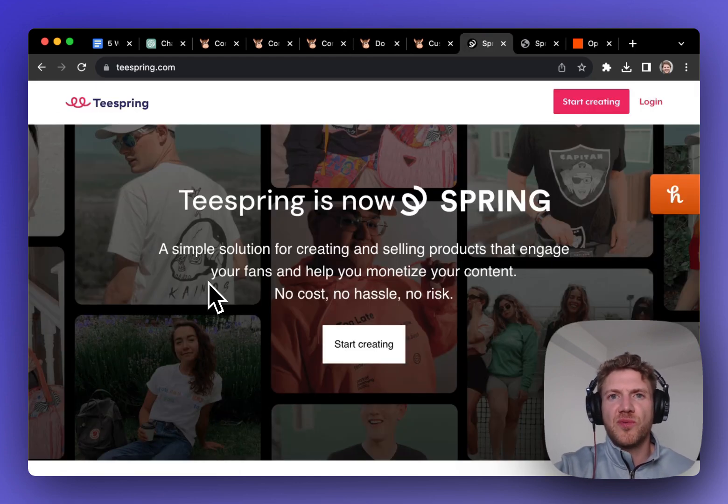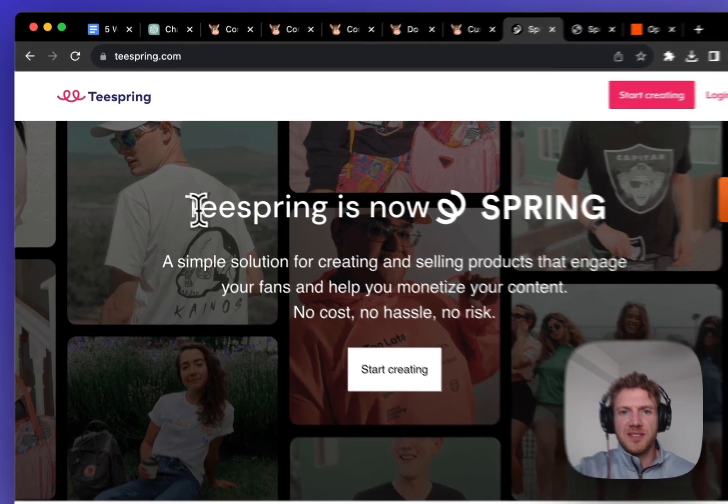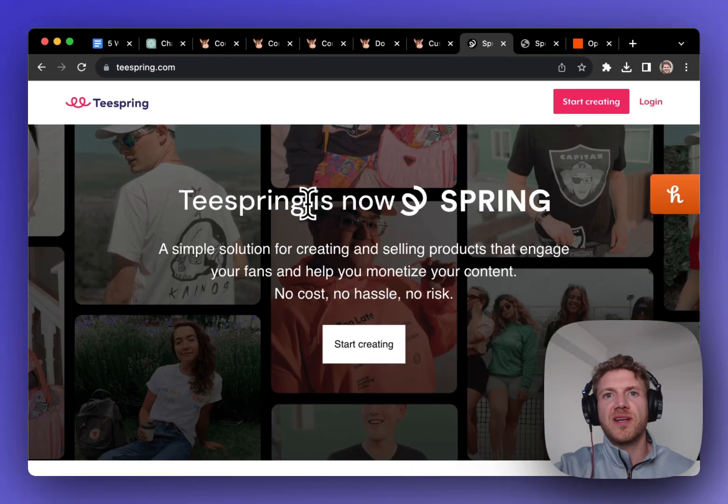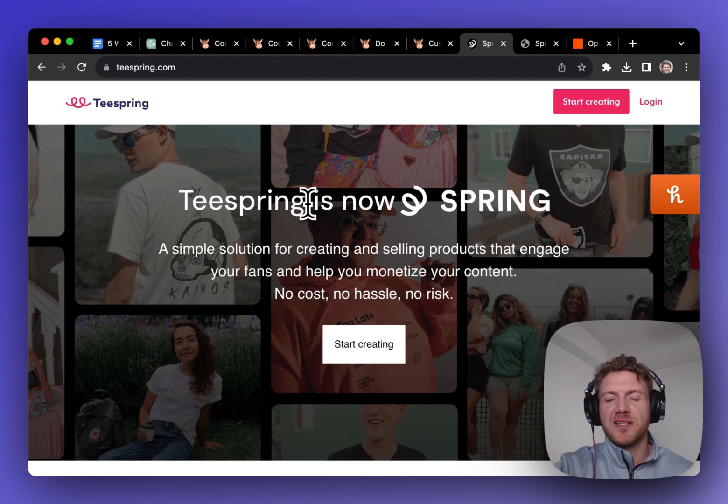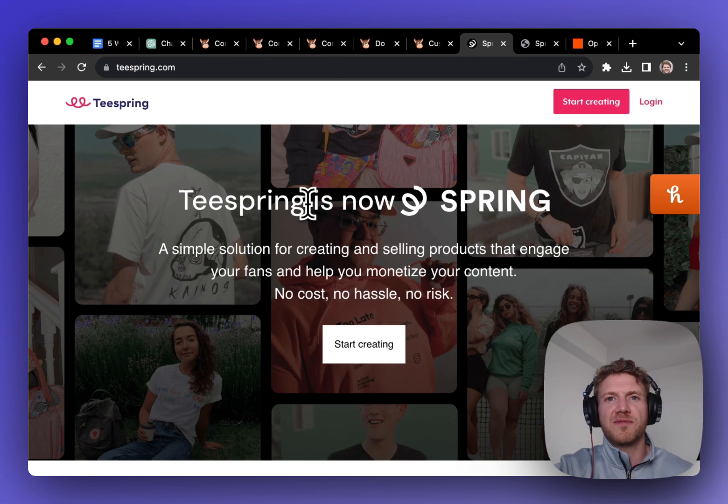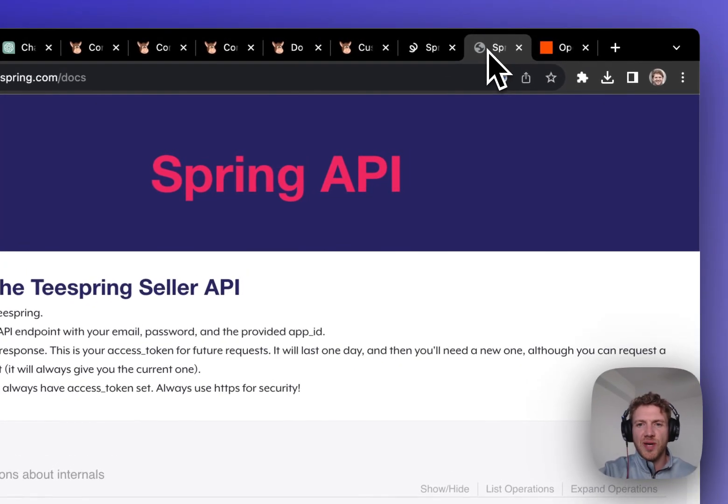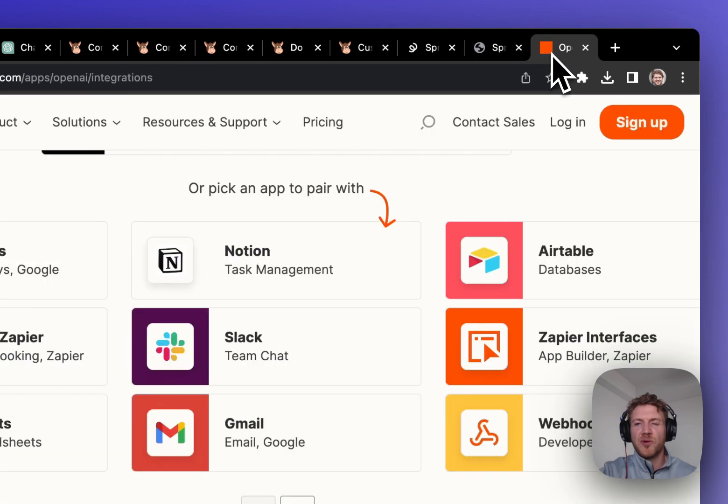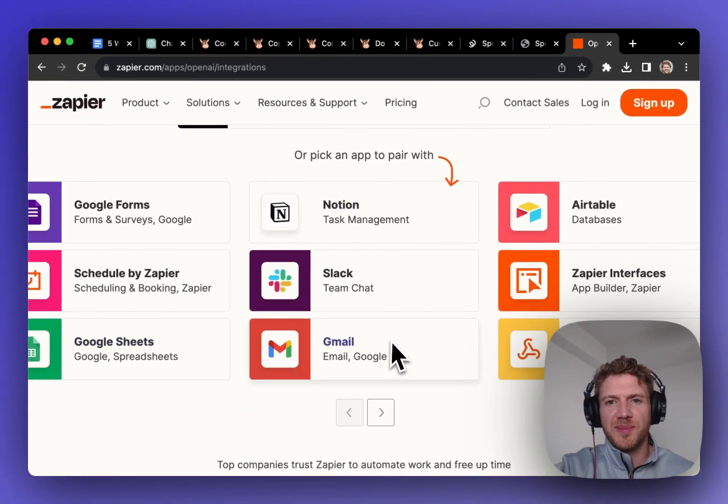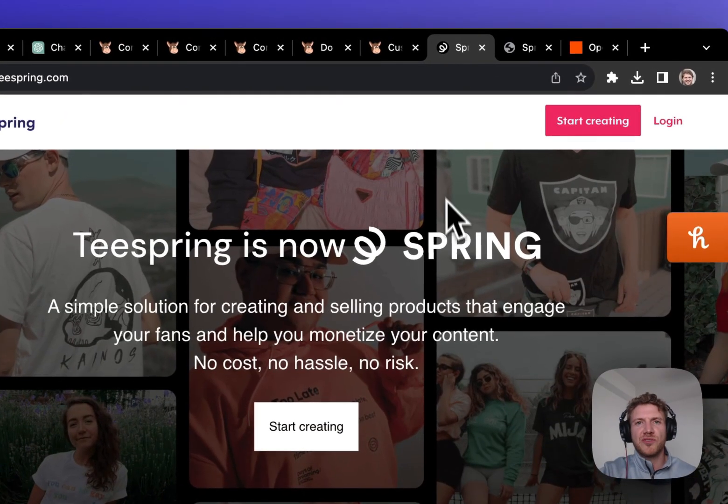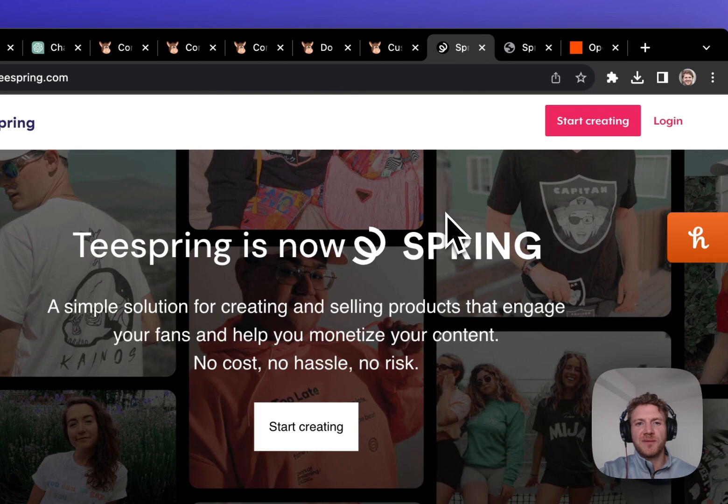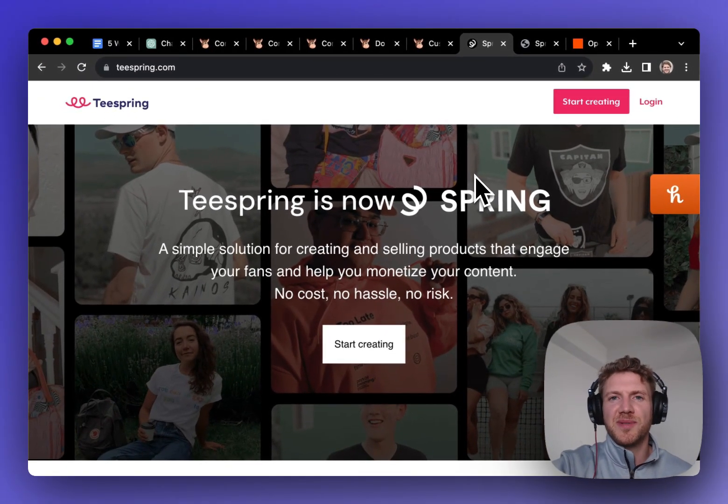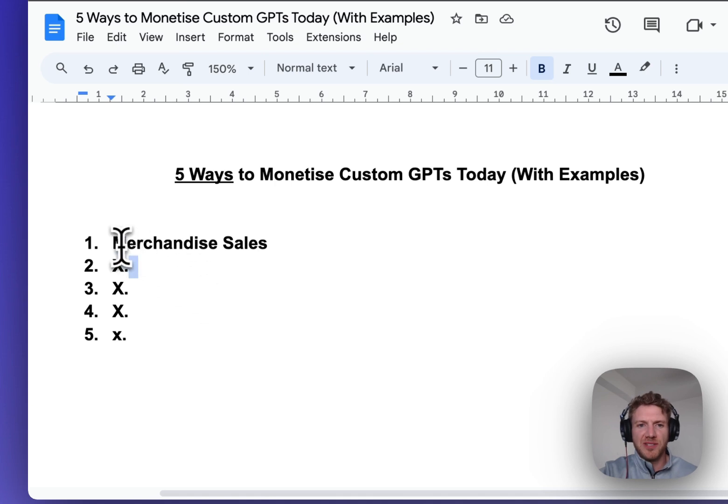Perhaps a more direct way to monetize with this method would be to set up a Teespring store. Now, the great thing about Teespring is they'll handle the production of the items, the shipping, the customer service, all that stuff. You kind of just get the profits, and they do have an API. So you could perhaps develop a little bit more of an advanced custom GPT connected with ChatGPT with Zapier. So that's our first example of how to monetize custom GPTs.